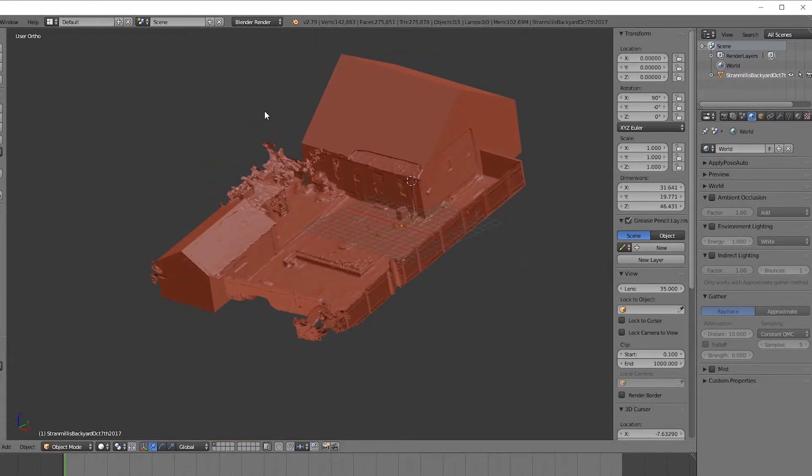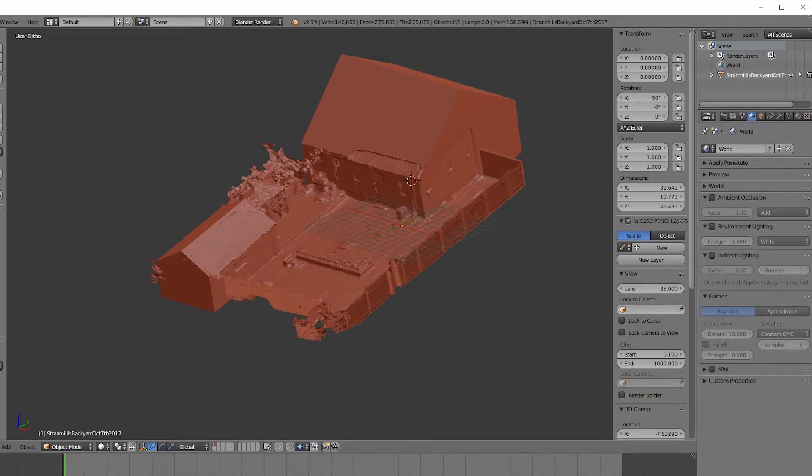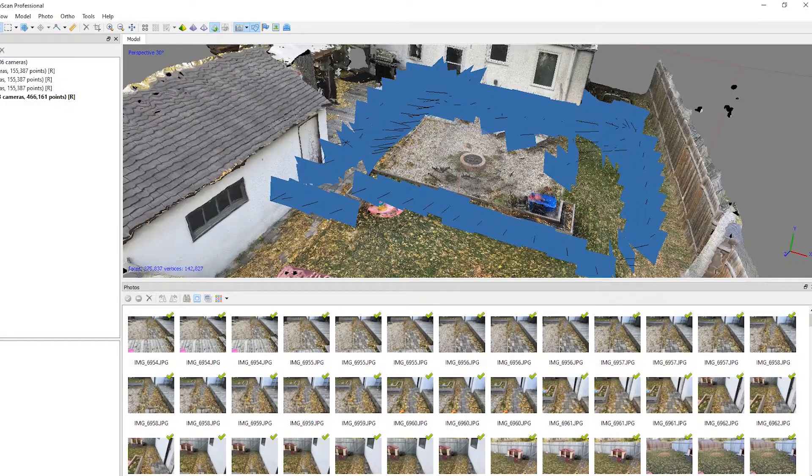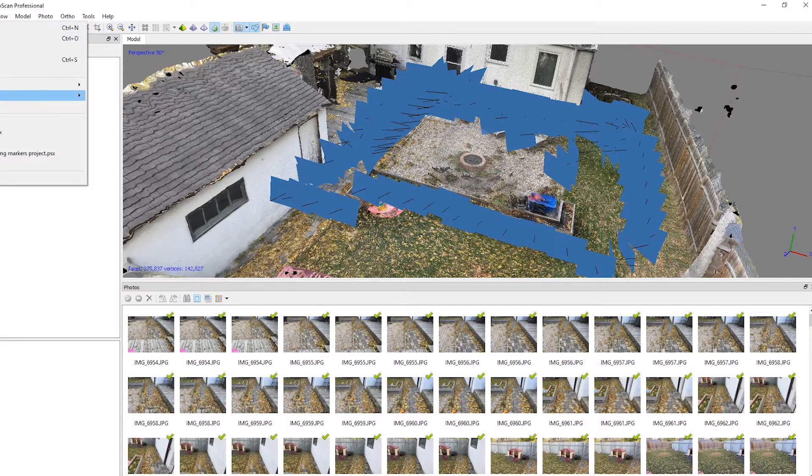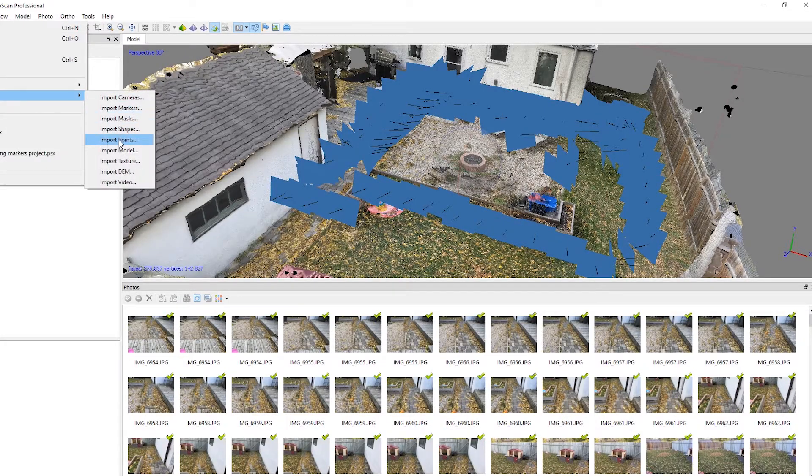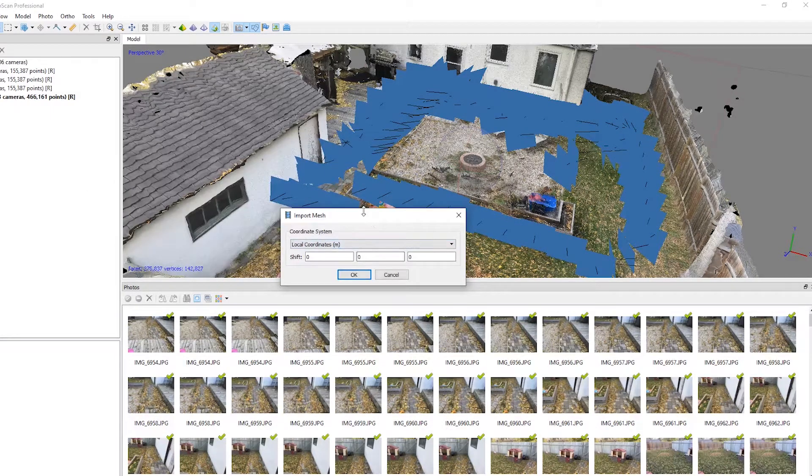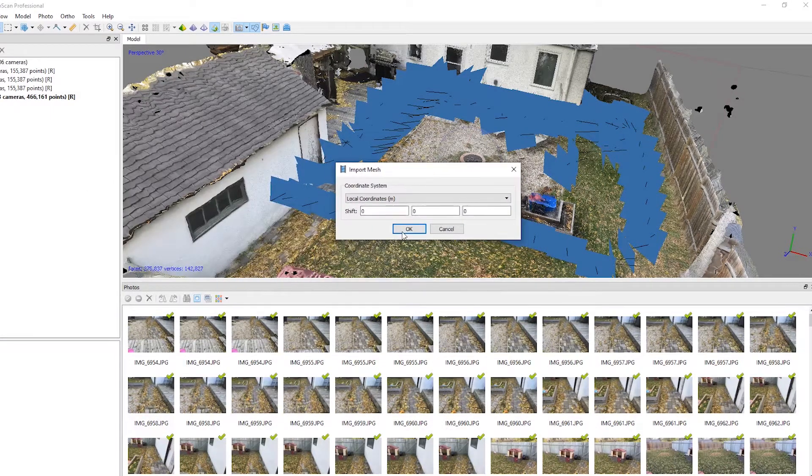So let's go ahead and export this, and then import it into Photoscan. So just hit File, Import, Model, and you don't have to change anything here, just hit OK.